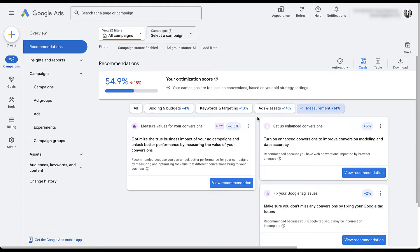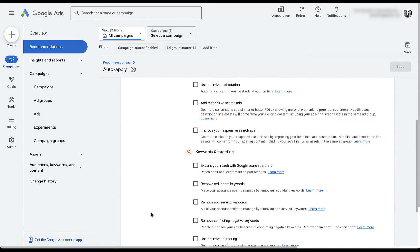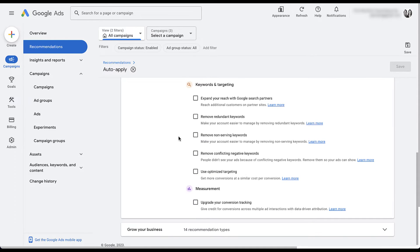To control which recommendations Google can apply automatically, we need to come up here to the auto-apply icon and click on it. You'll see two different categories: maintain your ads and grow your business. Google gives you a very convenient select-all button at the top. There are nine recommendations under maintain your ads, which include using optimized ad rotation, adding responsive search ads, improving your responsive search ads — meaning creating new ads and writing headlines and descriptions for you — as well as various keyword and targeting adjustments, removing conflicting negative keywords, and opting you into optimized targeting.